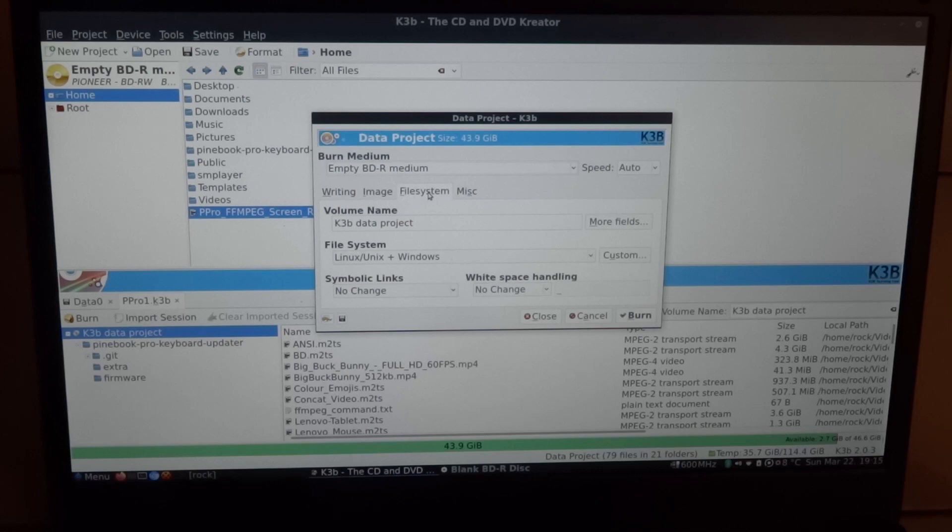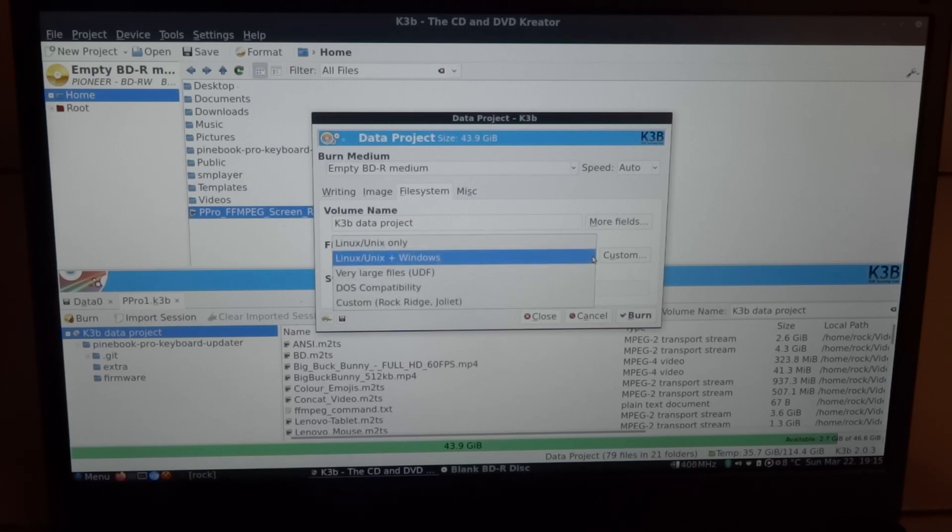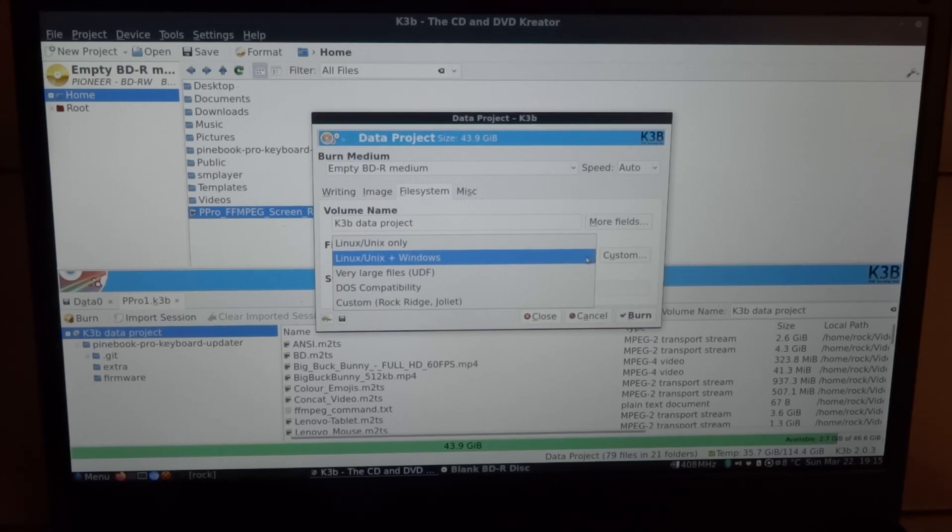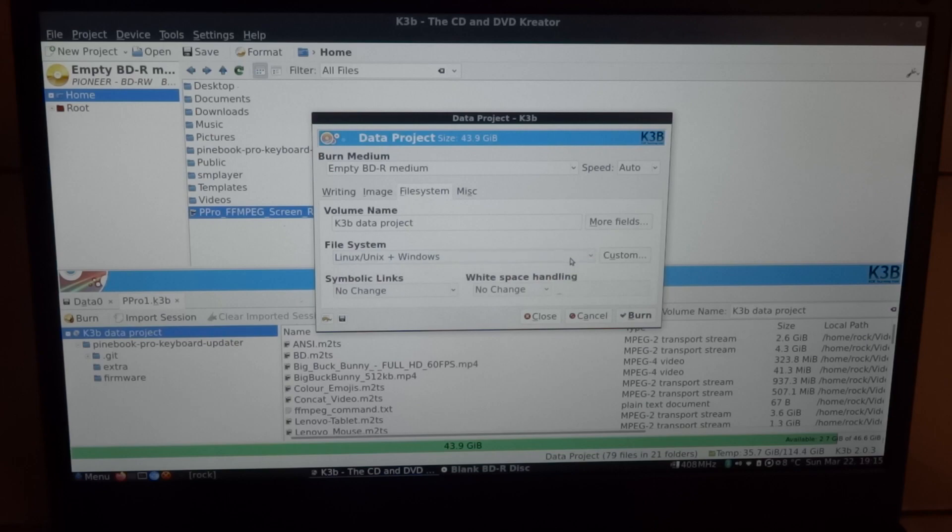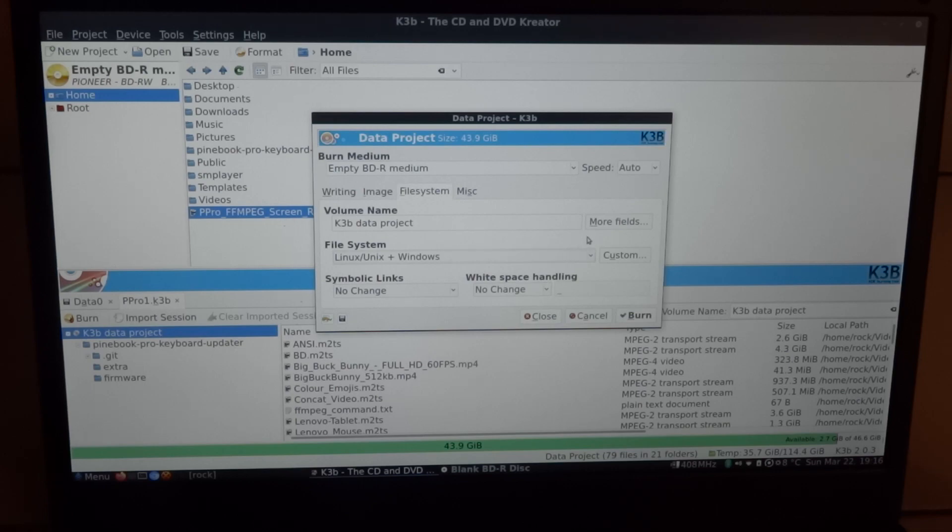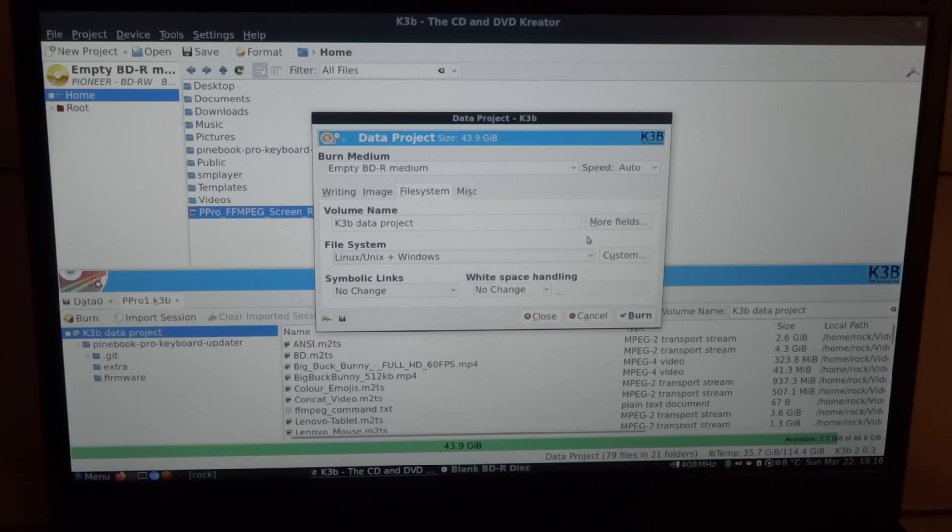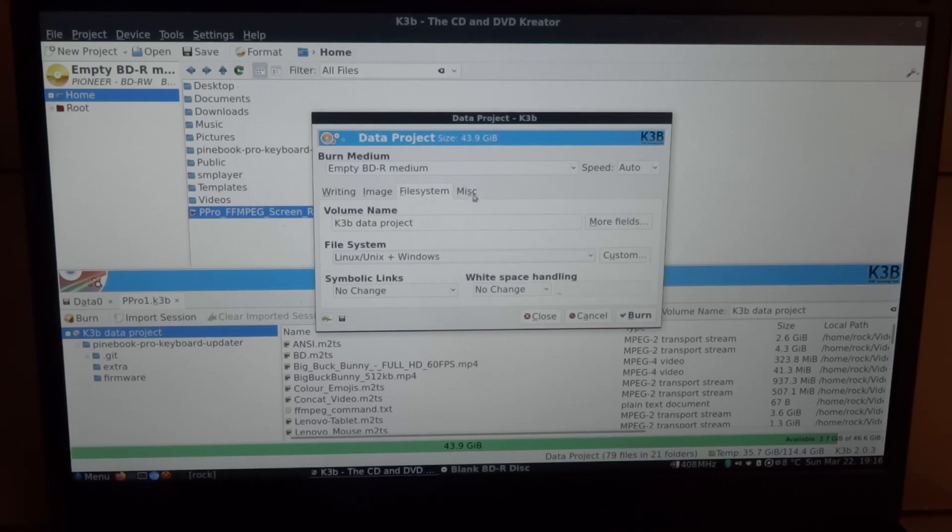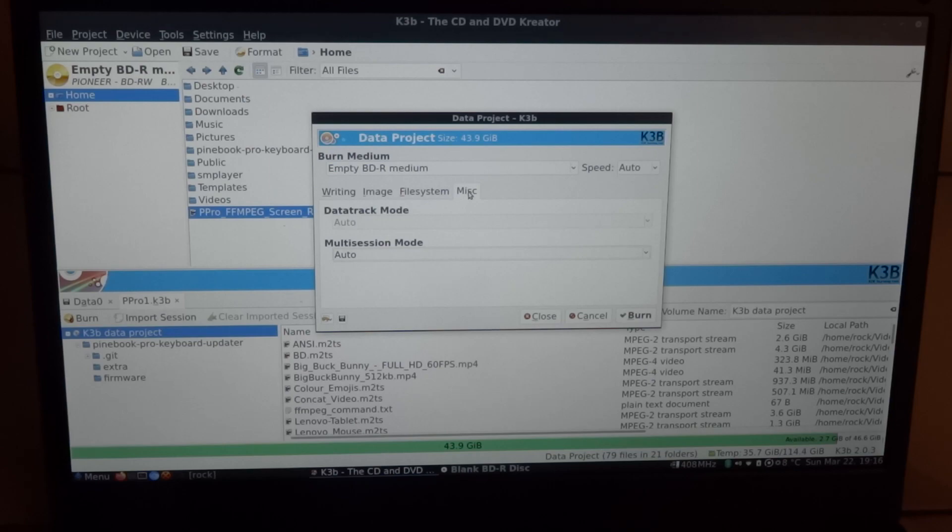File system. It says Linux, Unix plus Windows. Well, we'll keep it like that. I mean, in theory I could just pick just Linux. But for compatibility, you might never know if a Linux machine fails and you have to fall back on a Windows machine, who knows. Better to keep it for better compatibility. Keep that for the rest as is, and we'll also keep this as is. And we'll click burn.